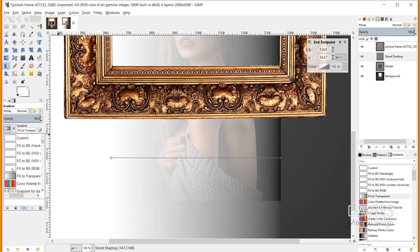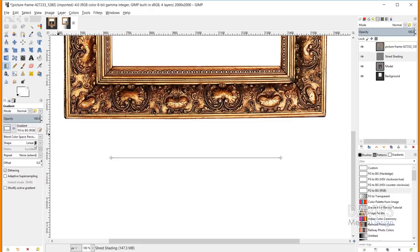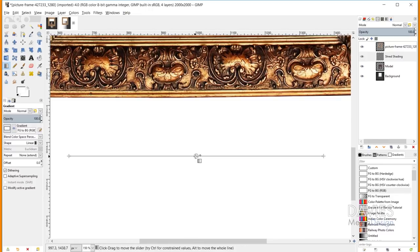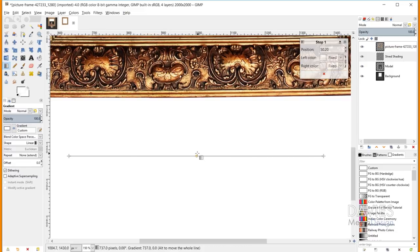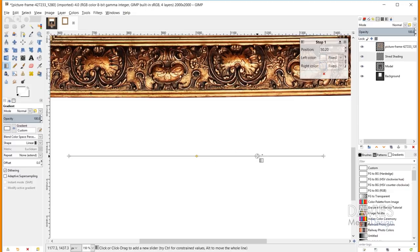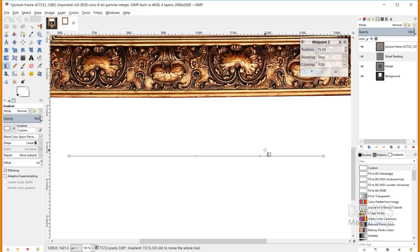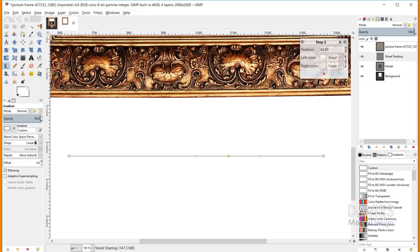Now change the gradient to foreground to background RGB and make sure the shape is set to linear. Zoom in — you'll see a midpoint on our gradient. Click on it and change the blending to Step, then click 'new stop at midpoint'. That turns the midpoint into a stop with a new color. Every time you create a stop it creates a new midpoint. I'll keep doing this — creating new stops — working first across the right side, then repeating for the left side, until I have an equal number of stops on both sides.